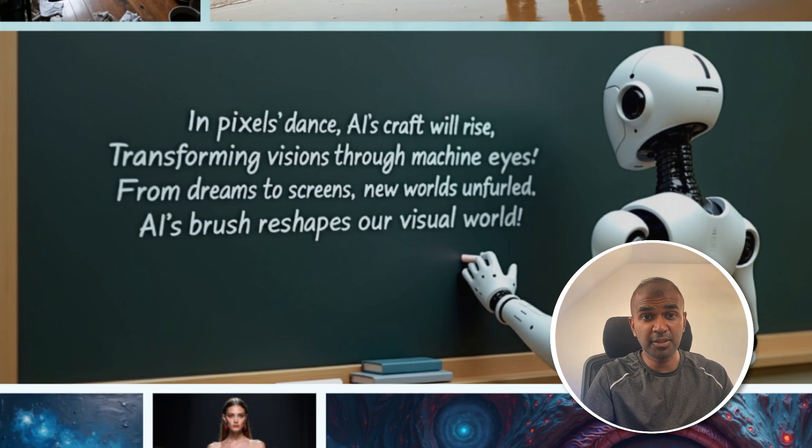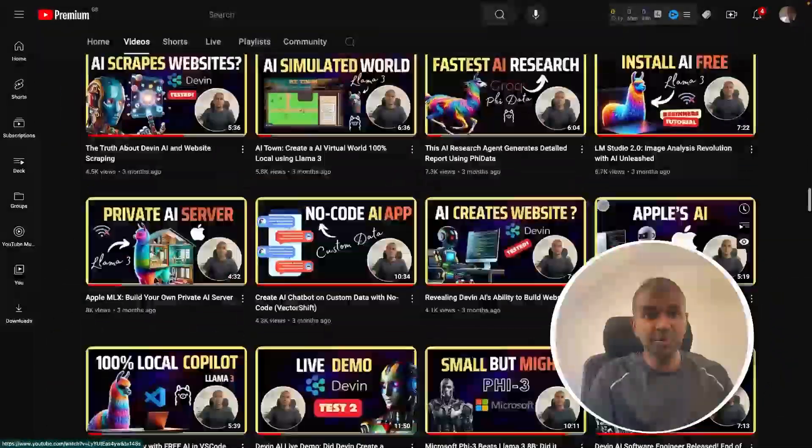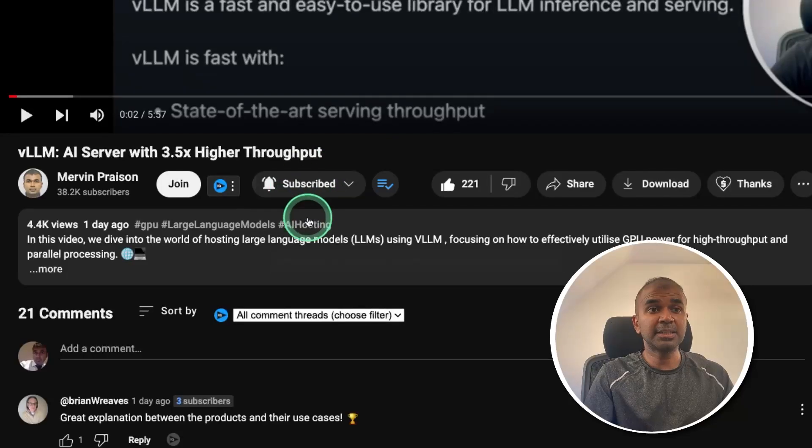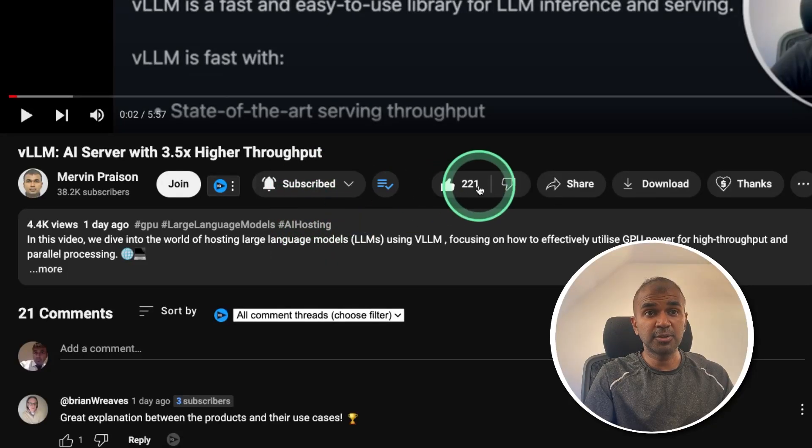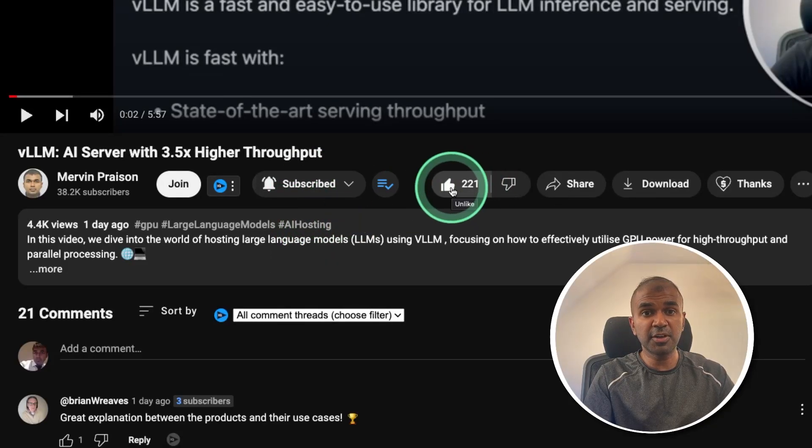But before that, I regularly create videos in regards to artificial intelligence on my YouTube channel. So do subscribe and click the bell icon to stay tuned. Make sure you click the like button so this video can be helpful for many others like you.